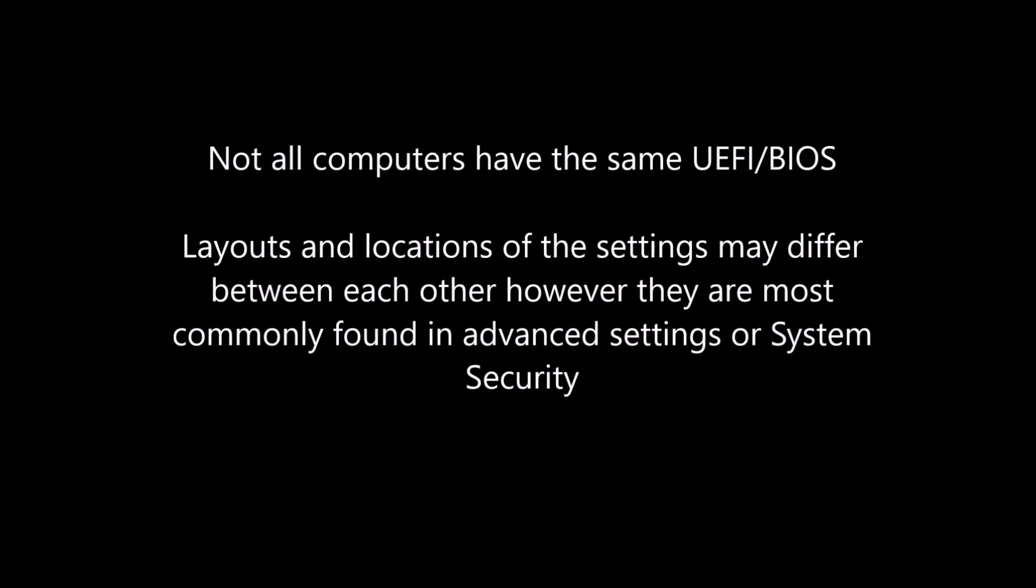The BIOS I have is the ASUS motherboard H81M-Plus. Your BIOS may differ, but the idea is still the same.